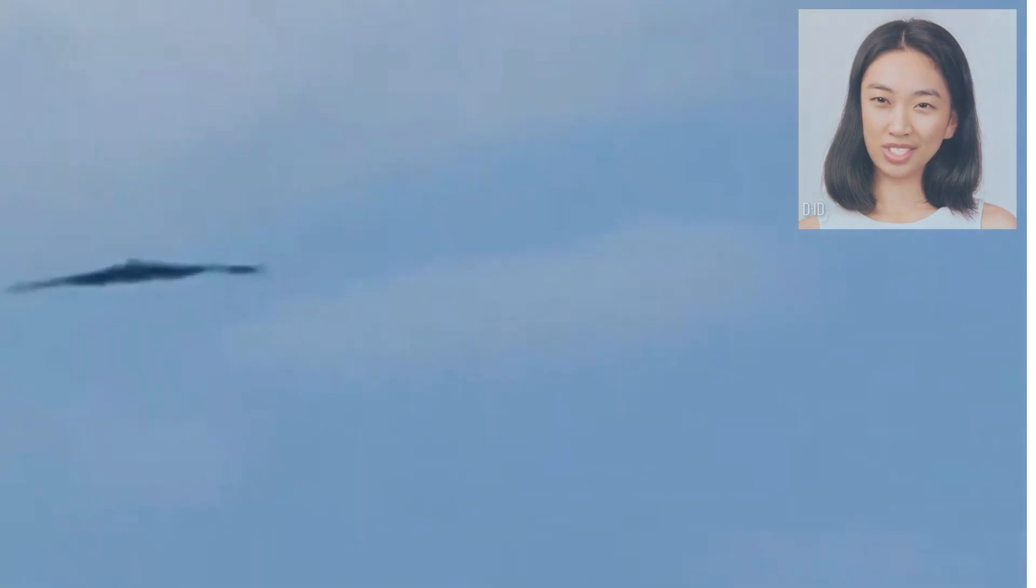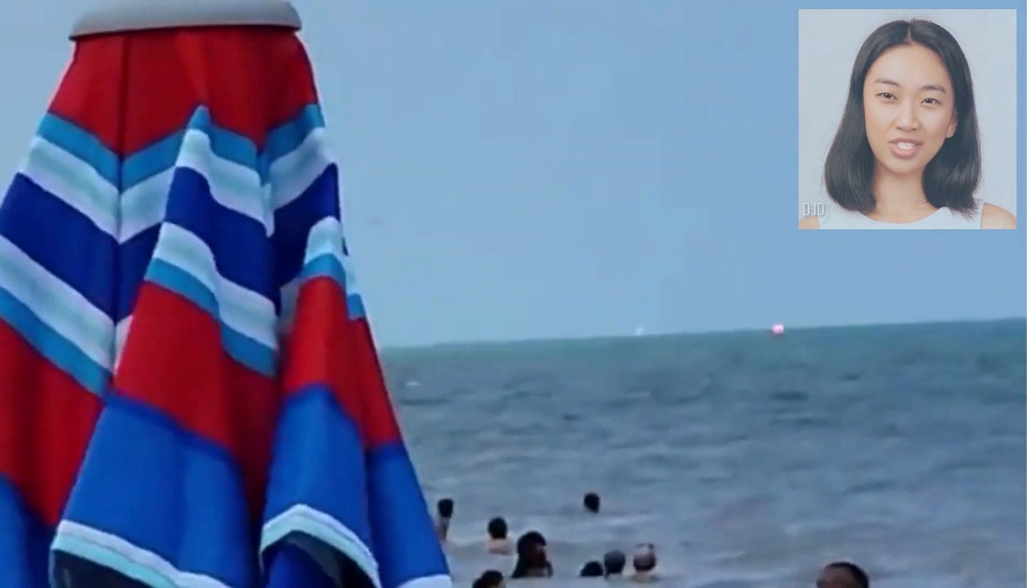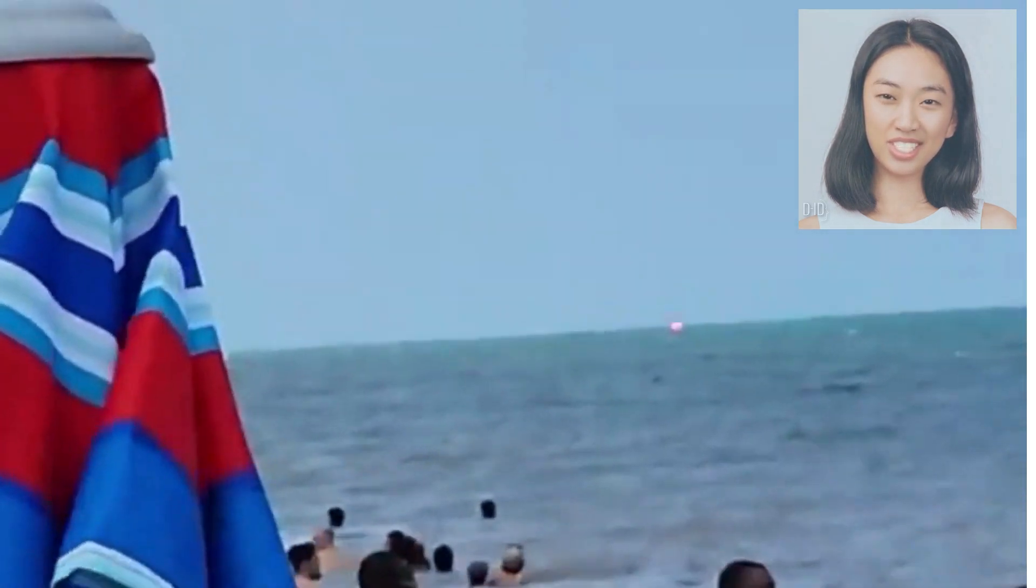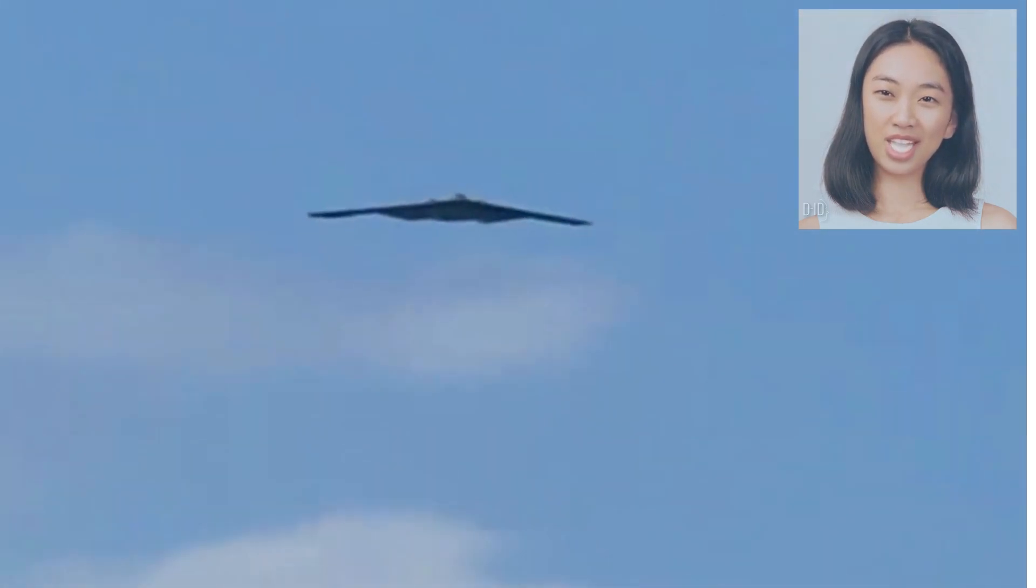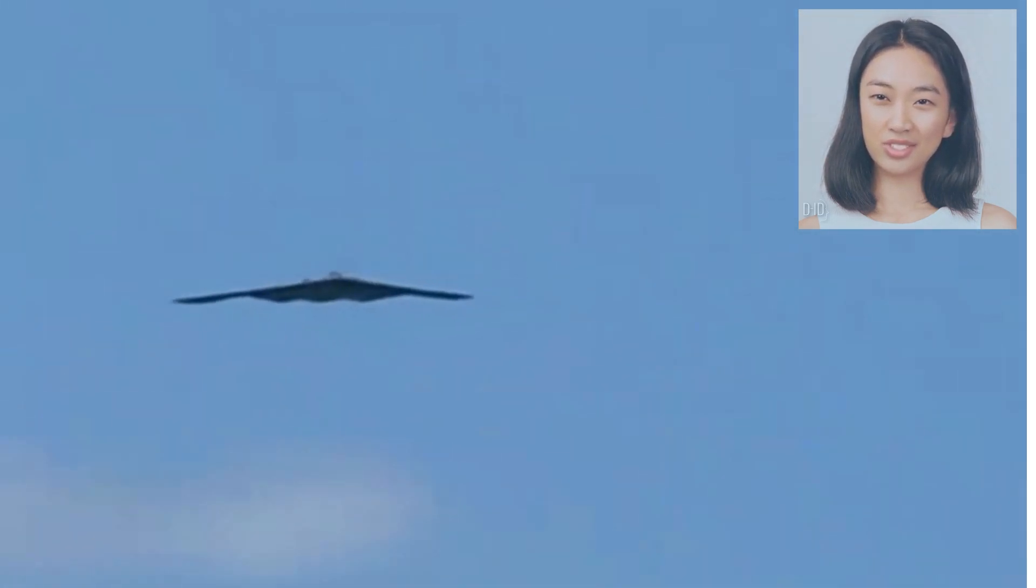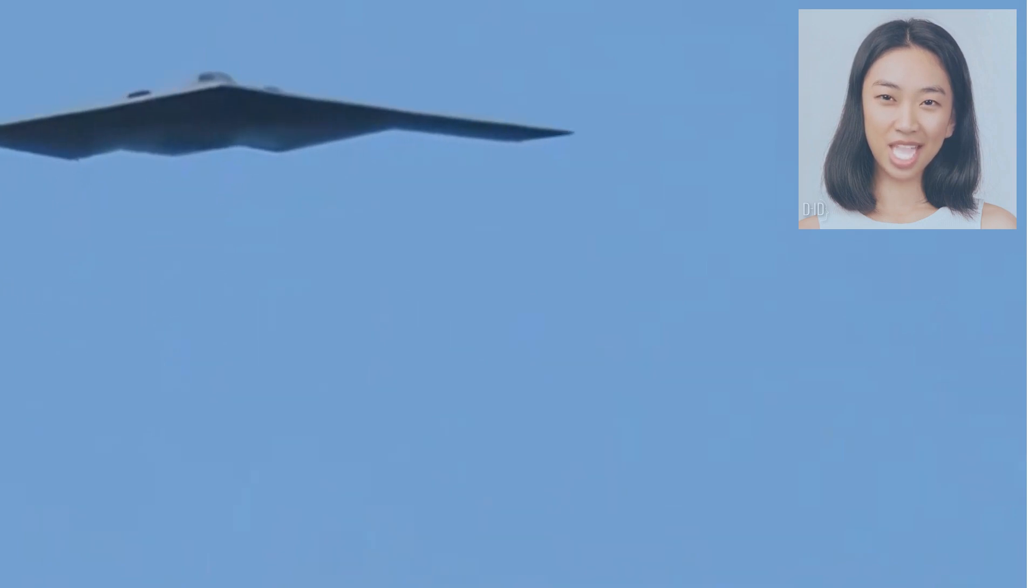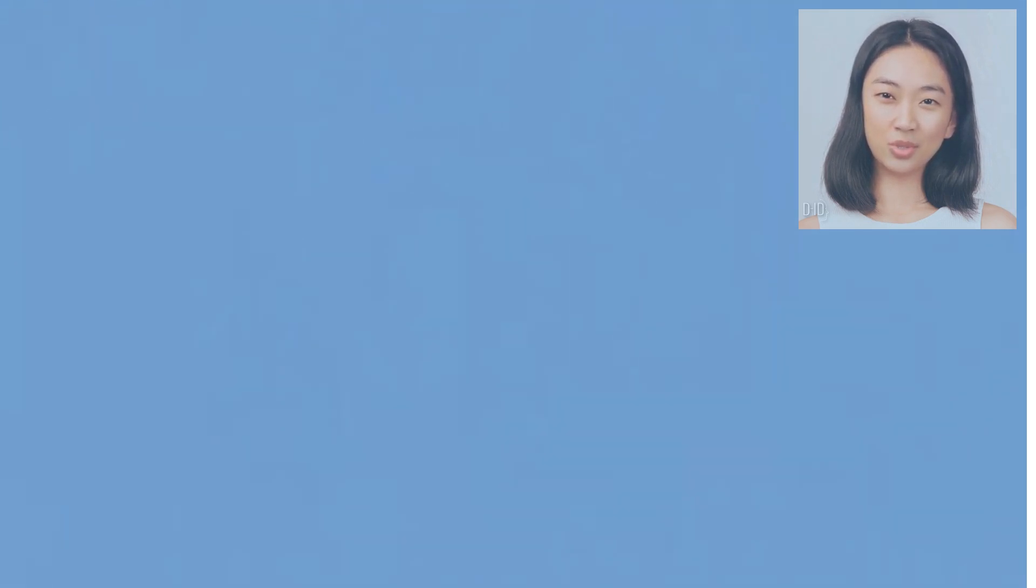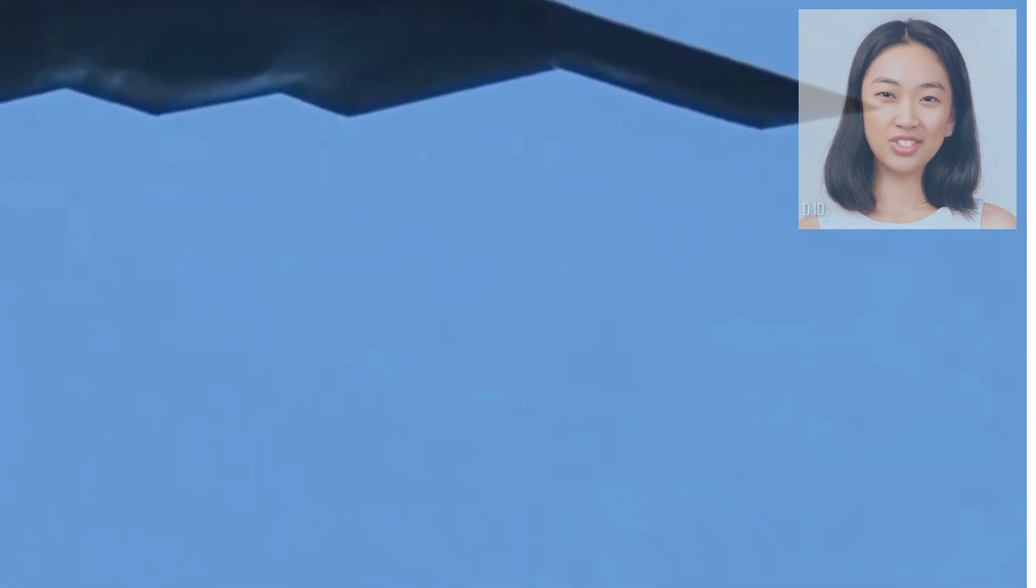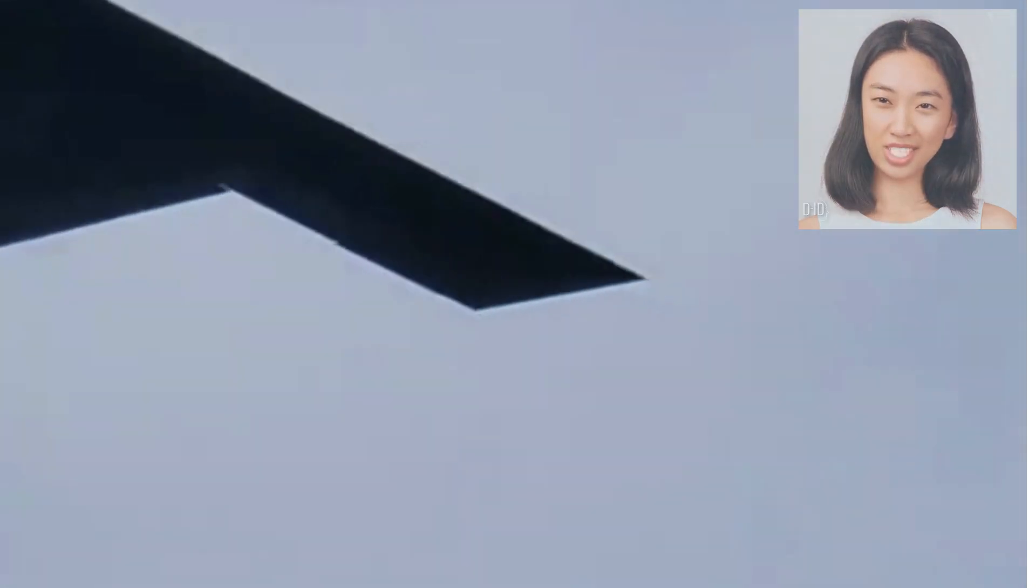As the B-2 Spirit glides through the skies with unmatched grace, immerse yourself in the exhilaration of witnessing this engineering marvel in action. From panoramic views of Miami's pristine coastline to stunning aerial shots capturing the aircraft's awe-inspiring silhouette, this video promises an unforgettable visual feast for aviation enthusiasts and Miami lovers alike.